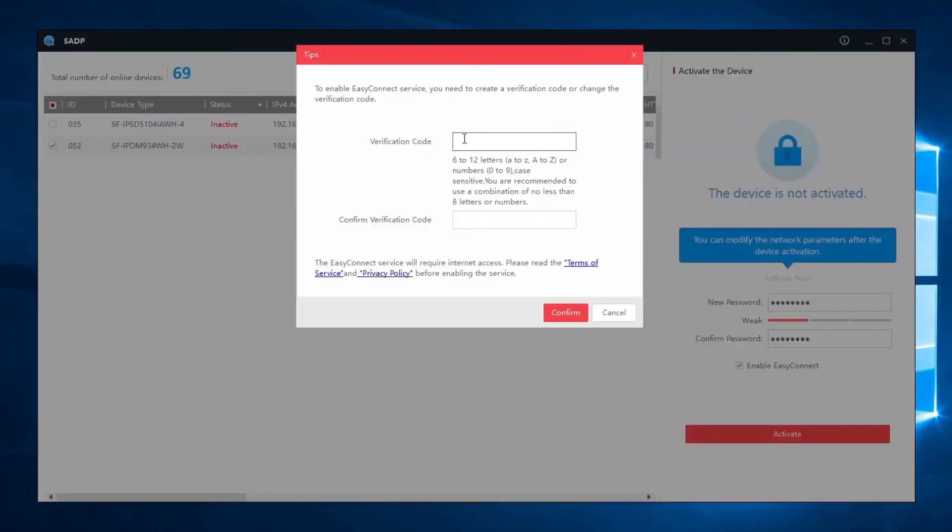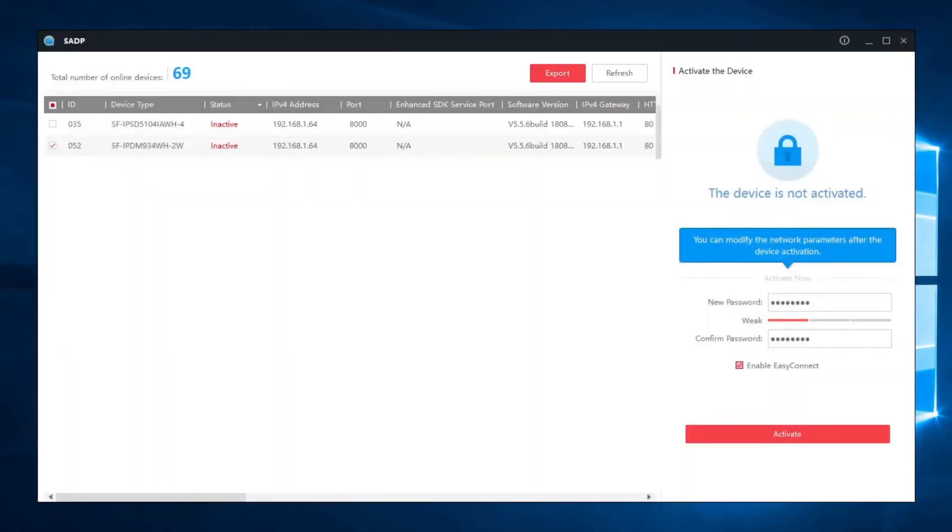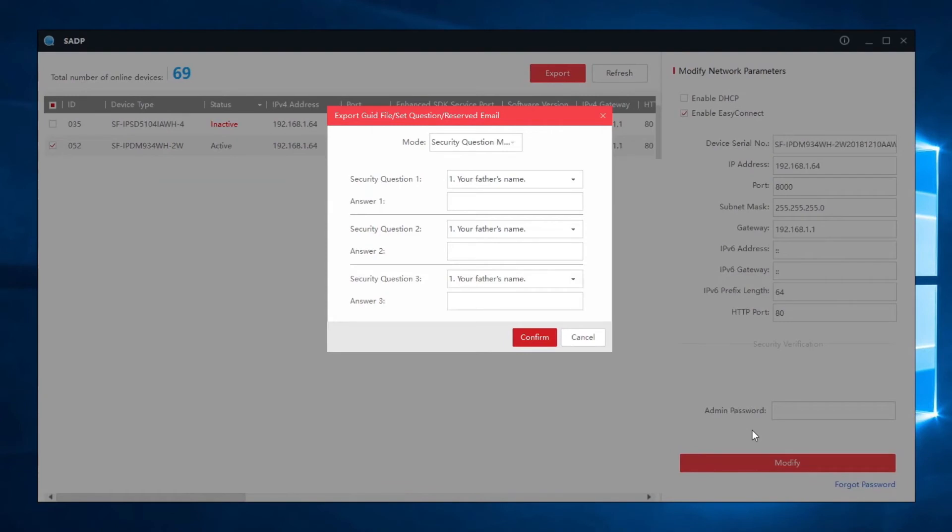A window will now appear asking us to create a verification code. In the same way, we create a code, confirm and press activate.